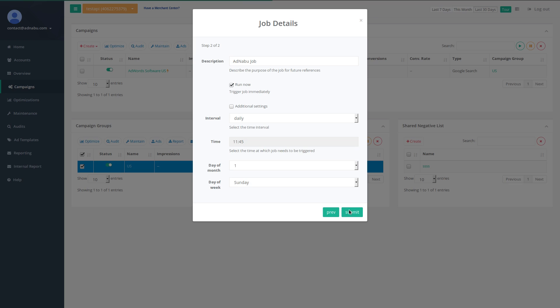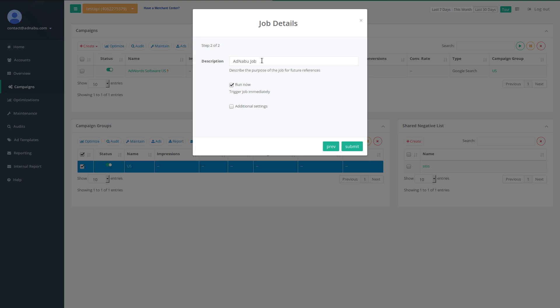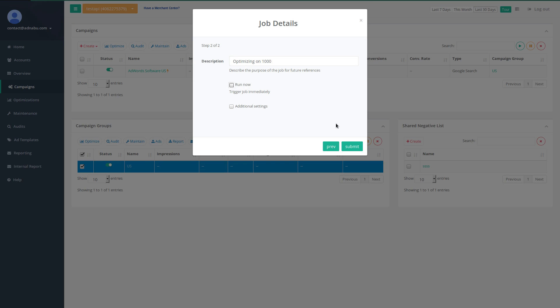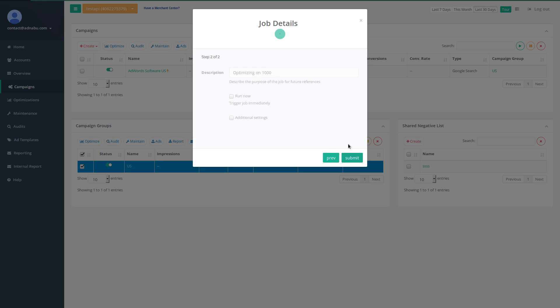This has created a job. You can also provide a description for it. I will provide a description as 1000 optimizing on 1000. I am not running it right now and I will just click on submit.